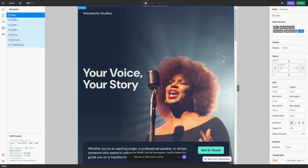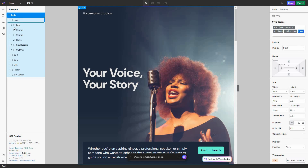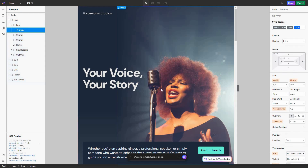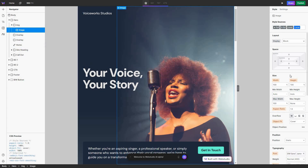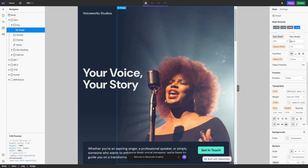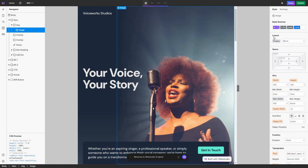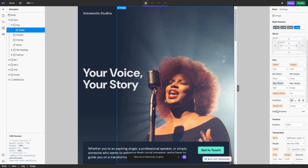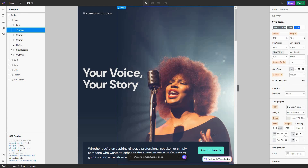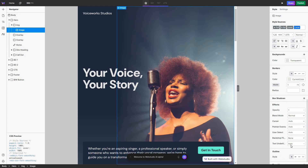On the navigator you will see all of the elements that are added to your website. Here is the body, and on the body there is the hero section, and within the hero section there is an image section. If I click on this image, it gets selected. On the right side I can change whatever I want for this image — I can change the layout, the space, size, position, typography, and all of these settings.